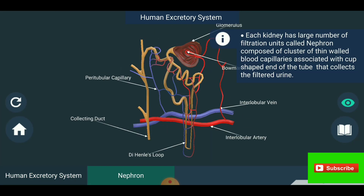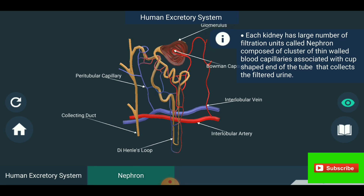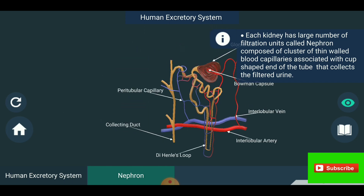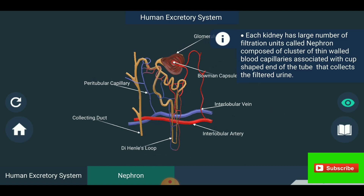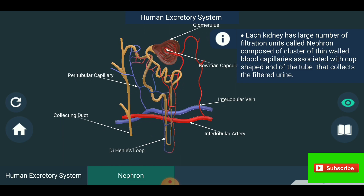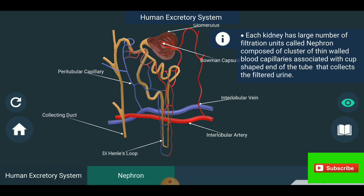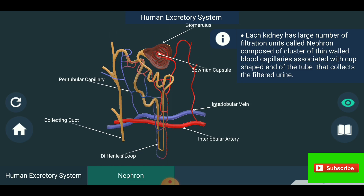You are seeing the nephron structure, which includes the glomerulus, Bowman's capsule, peritubular capillary, interlobular vein, interlobular artery, distal tubule, loop of Henle, and collecting duct. Each kidney has a large number of these filtration units called nephrons.